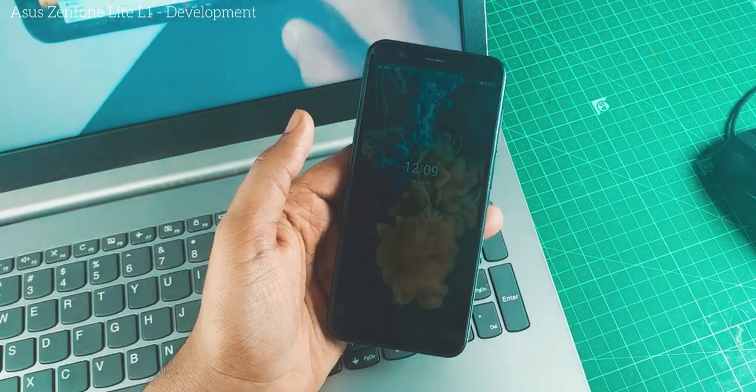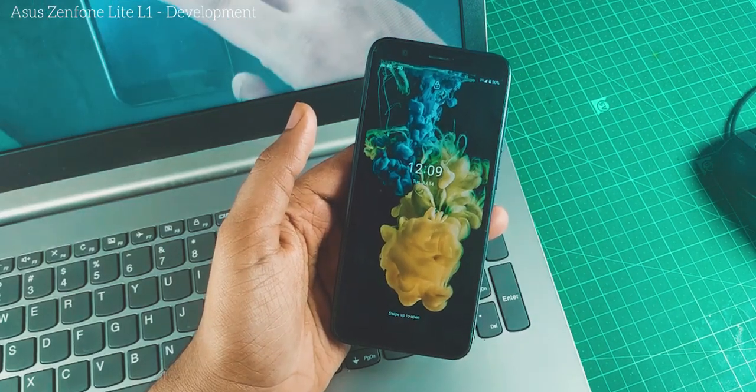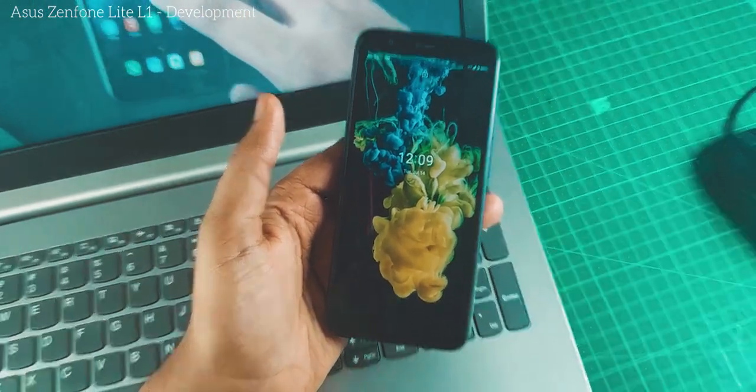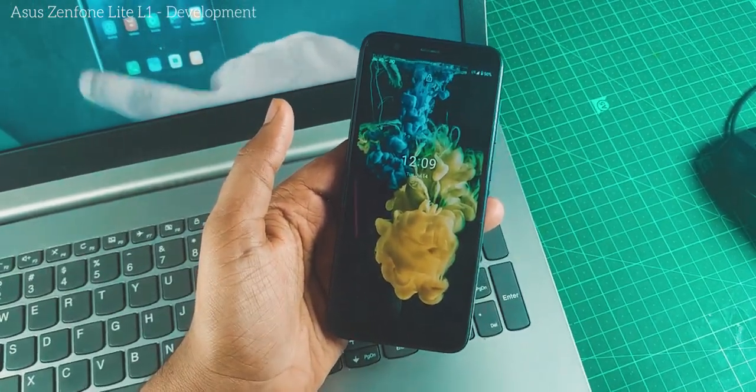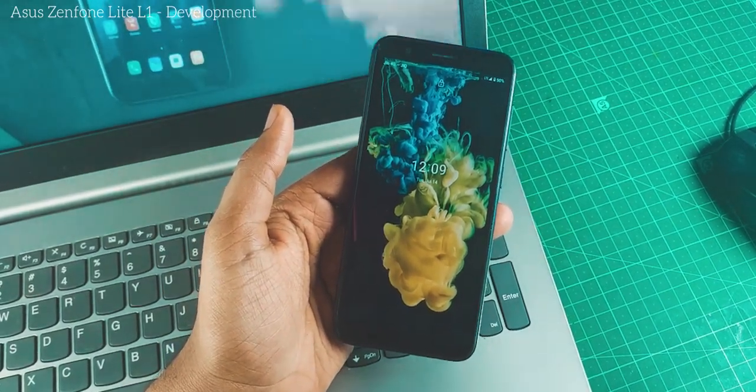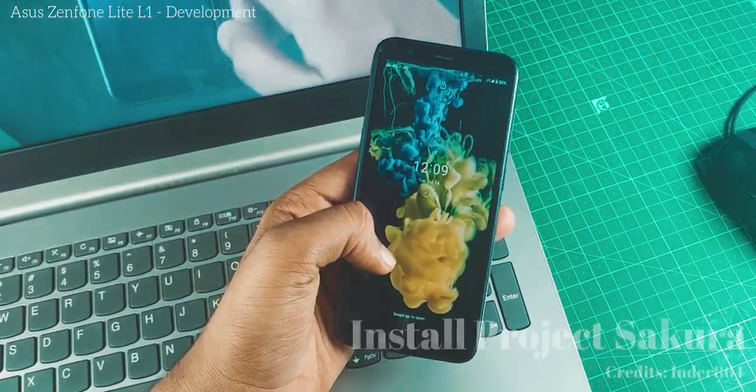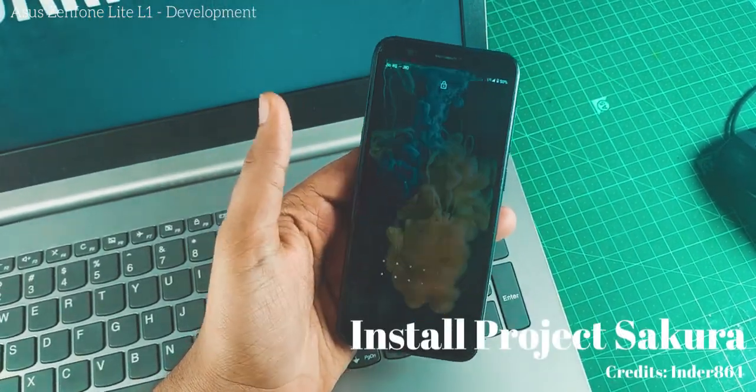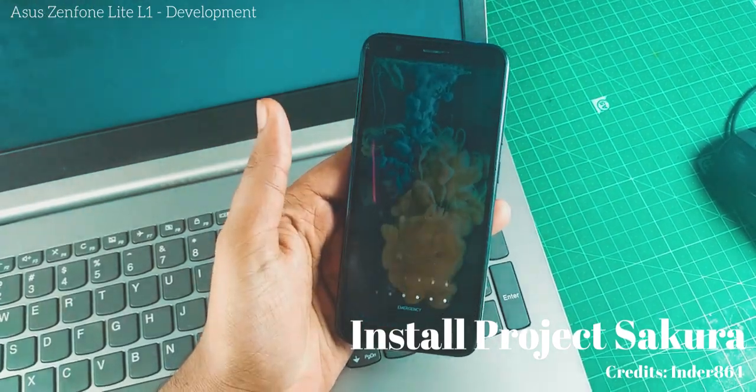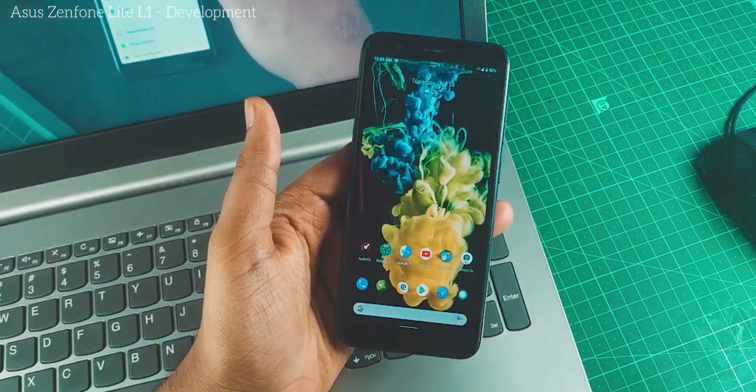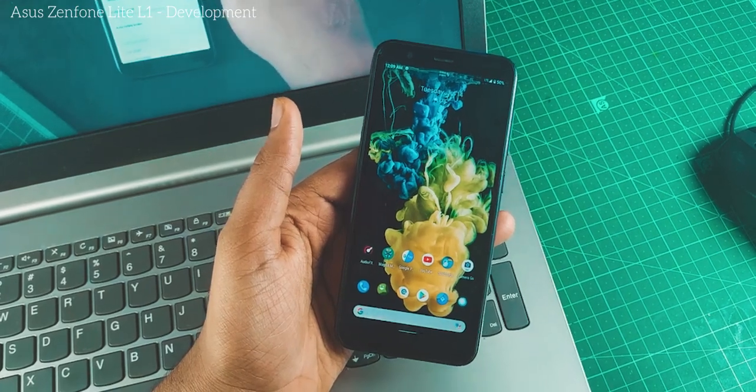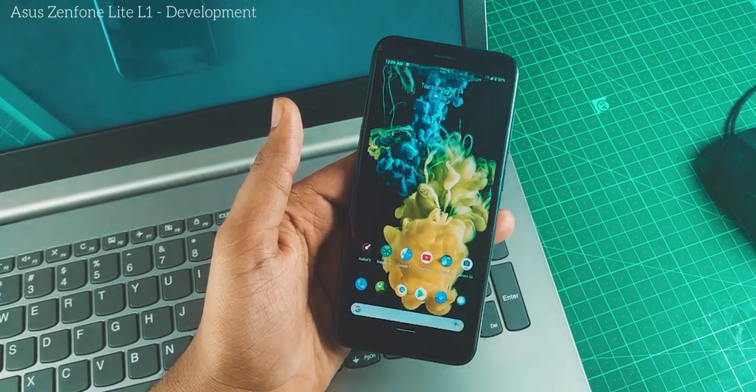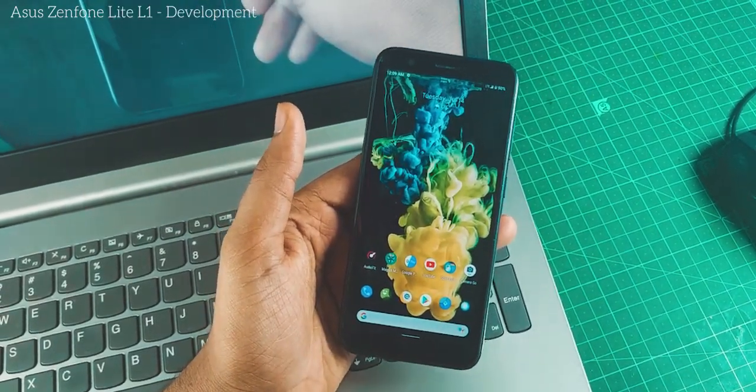Hey there, this is your host from Asus Zenfone Lite L1 development. In the custom ROM development, the second build in a row is Project Sakura. Again, thanks to Inder 864 for building this OS for this device. In this video we will be seeing how to install it on the Lite L1.